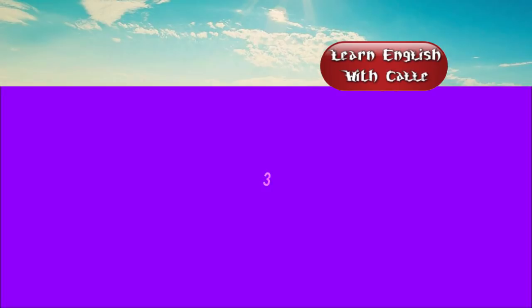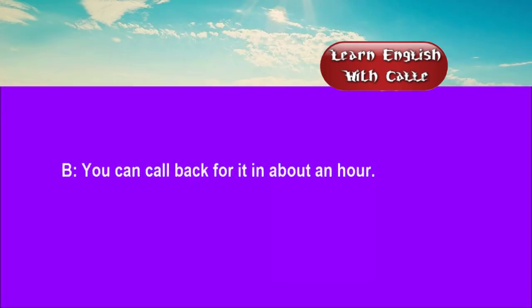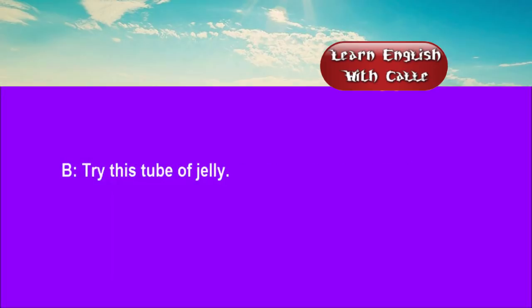Three. I've just been given this prescription by Dr. Worrell. You can call back for it in about an hour. Can you also give me something for this rash? Try this tube of jelly.